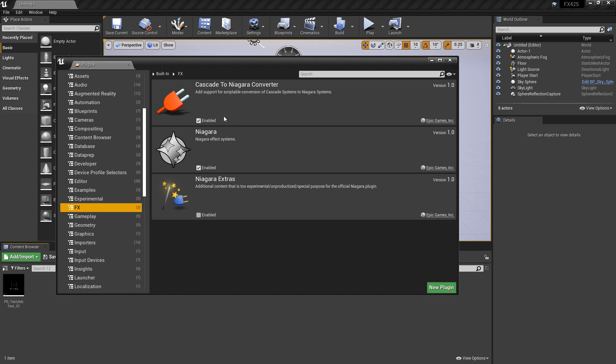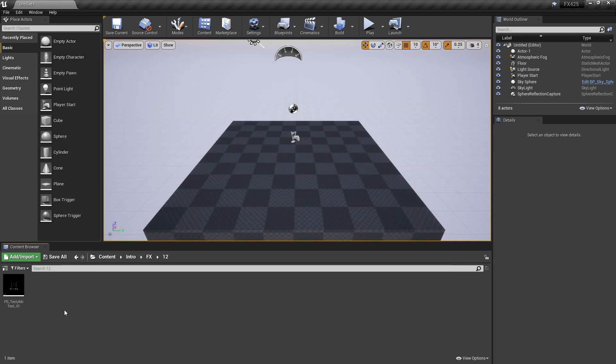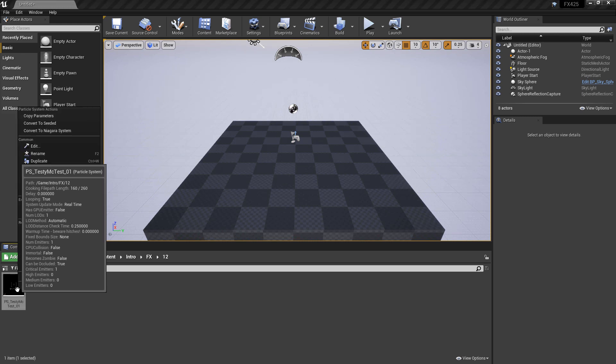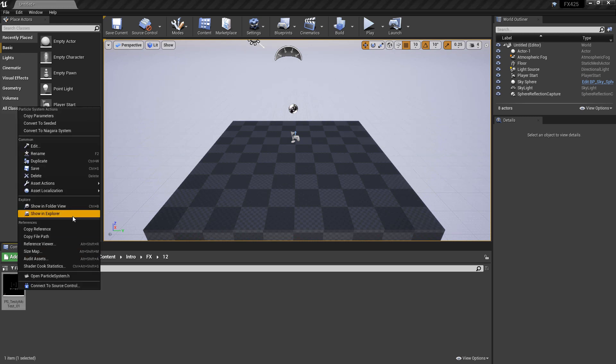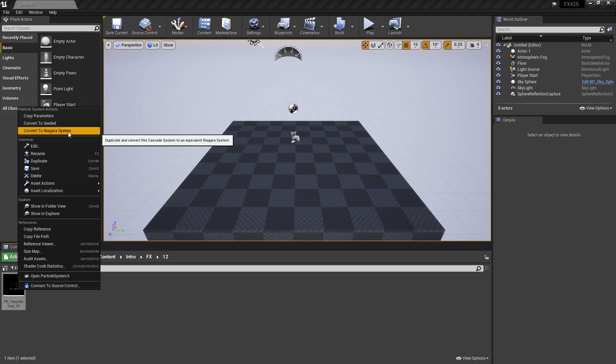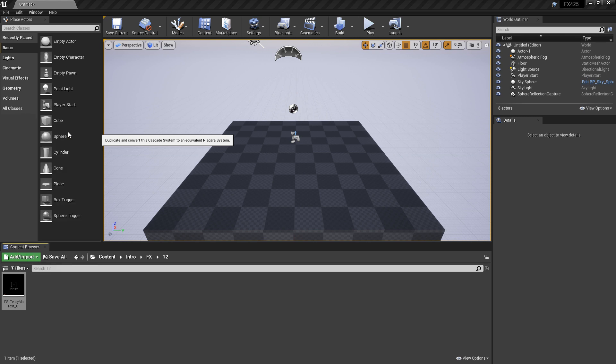You're going to want to enable this, and when you do that, the engine is going to ask you to restart. Once you restart the engine, you can come to one of your Cascade particle systems, right-click on it, and click on Convert to Niagara System.